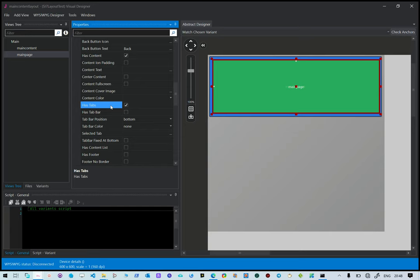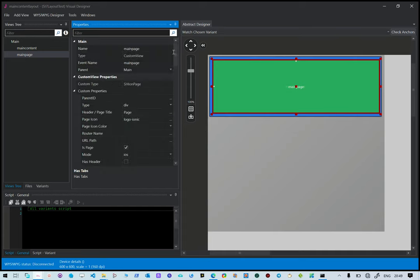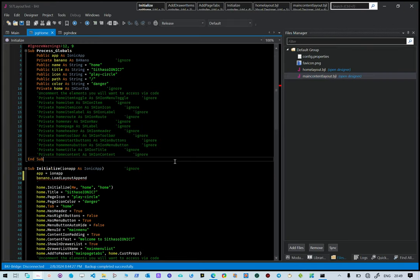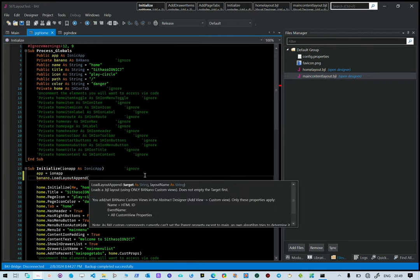Because it's the main page, the name of the tabs is the main page tabs. So the hosting component of the application — what we need to do is say load layout, layout append to main page tabs, and then load the home layout.